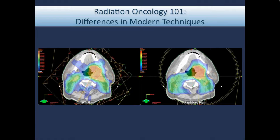This slide shows some of the structures we have to contour for head and neck cases. That's why it sometimes takes a week or two from the time of your scan for treatment planning to actually begin radiation therapy. This is an example of what IMRT — the kind of radiation we gave five-plus years ago — looks like versus what we do now with RapidArc.